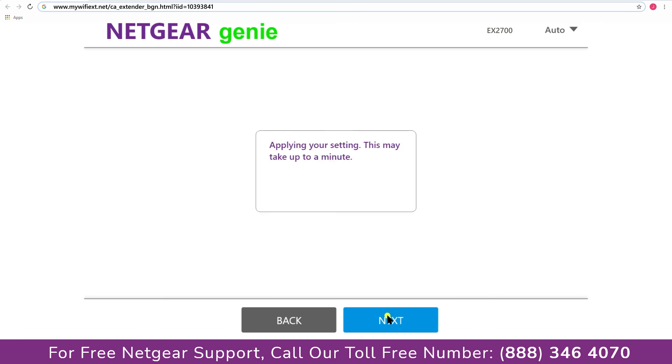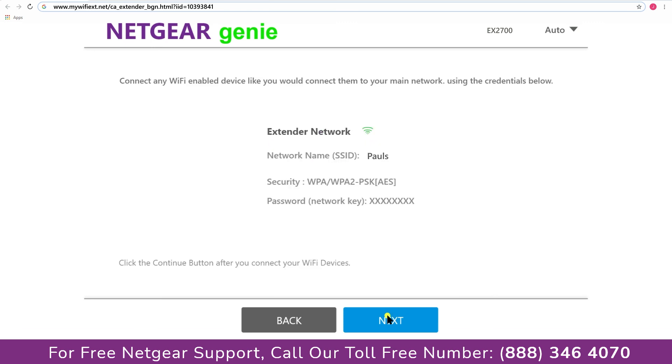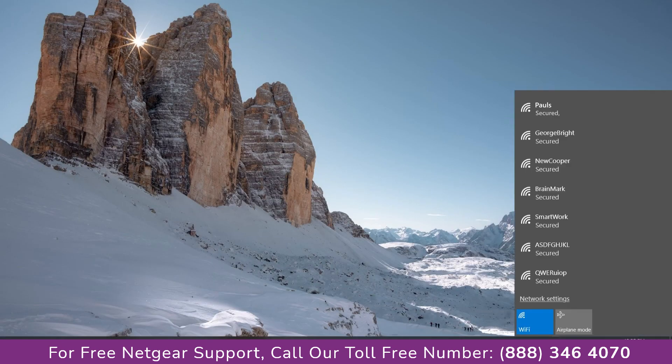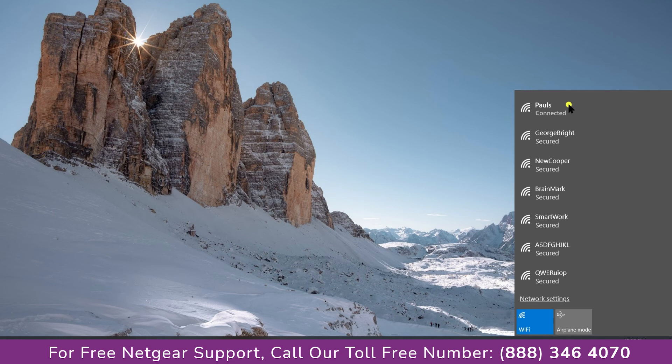Now we are successfully done with setting up our Netgear EX2700 range extender, now go to our taskbar and connect to our newly set up Paul range extender.